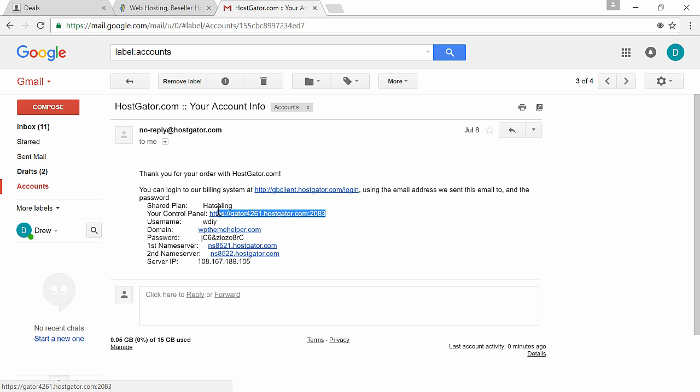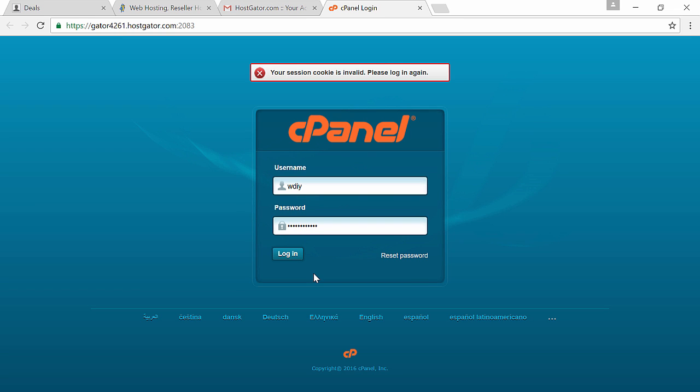So while that's happening let's install WordPress. To install WordPress go back to the second email from Hostgator, right click on the control panel link and open it in a new tab. Enter the username and password from the email and login.